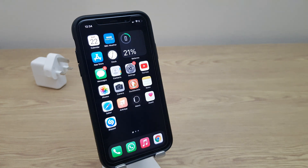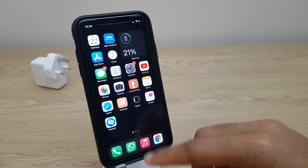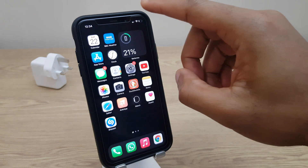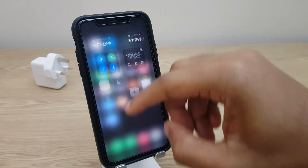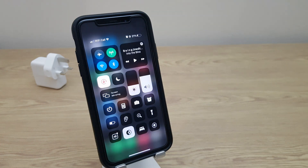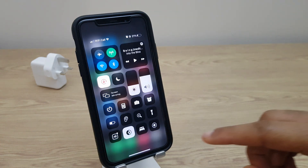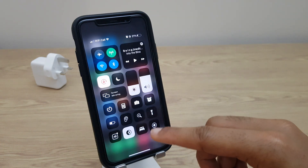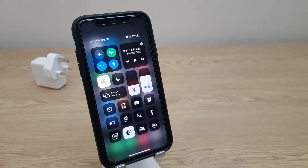We'll now go to the Control Center, so either swipe up or swipe from the top right, depending on the model of your phone. You'll notice in the bottom corner this circular icon, and that's the Screen Recording button.